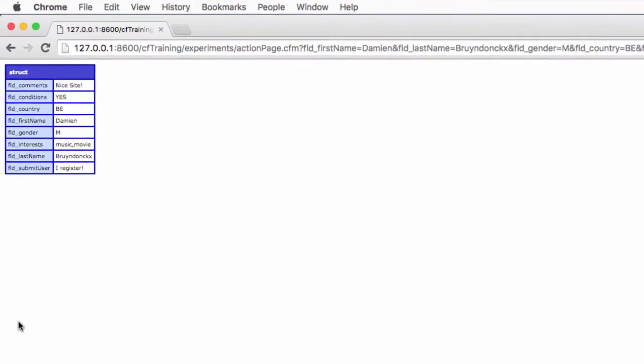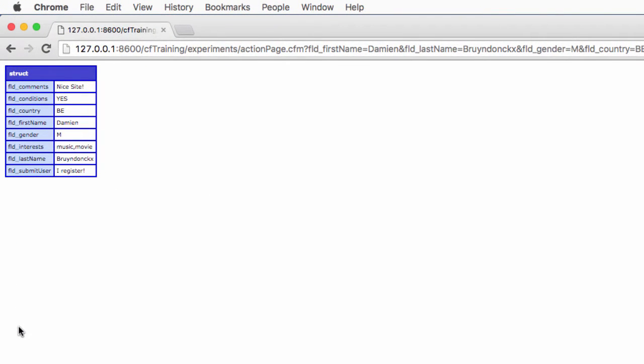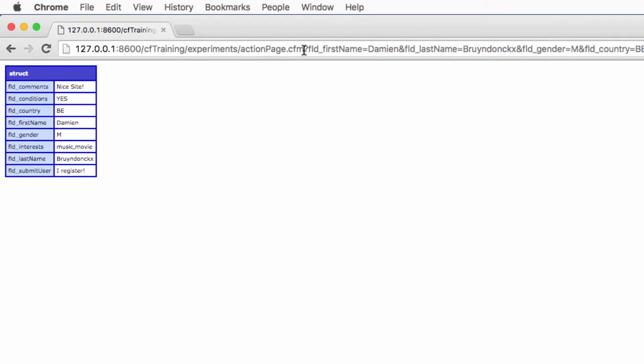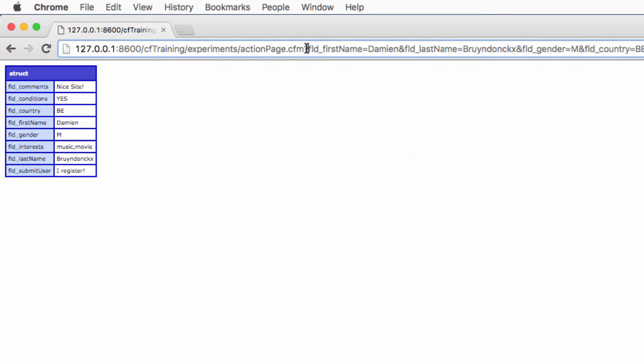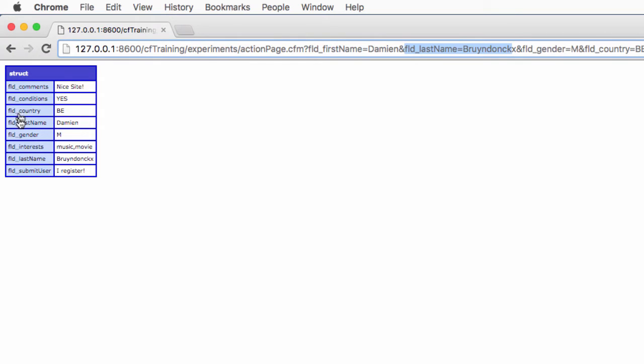You can see on the form action page that the URL scope is properly dumped. By the way, that scope is a structure, a ColdFusion structure. If you look at the URL, you can see that each form data is sent to the action page using a parameter. You have that question mark, then first name equals Damian as I typed it in the form, last name equals my last name, and all that data is dumped here on the page.